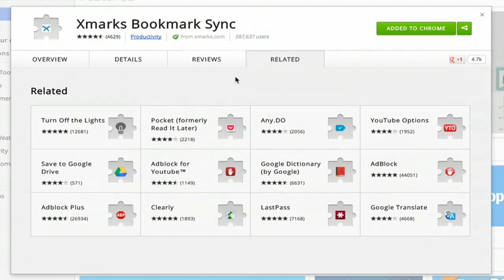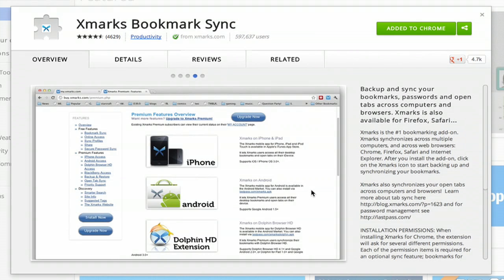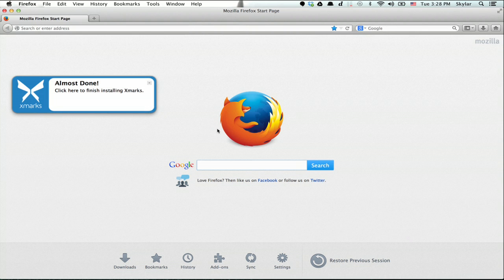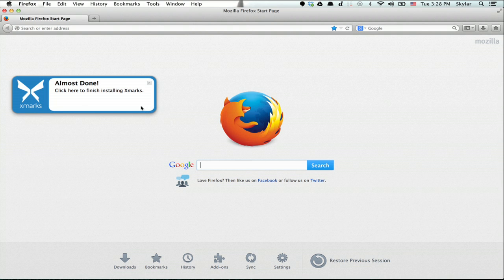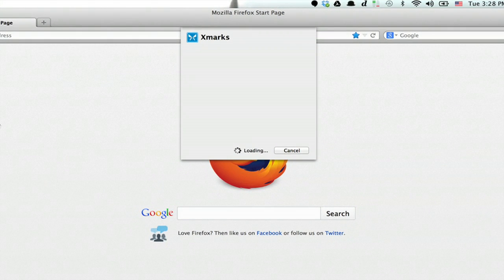I'm in the Chrome web store right now looking at Xmarks Bookmark Sync. Here's the overview. I've already added this to Chrome. I'm going to switch over to Firefox where I've also added it. You click here to finish installing it so you can see this process.